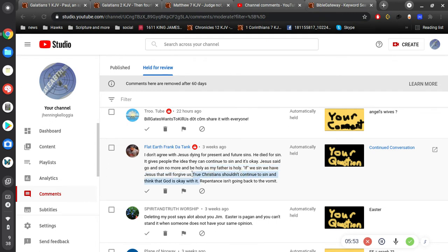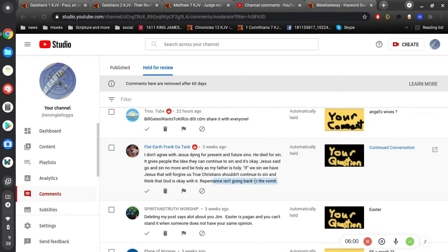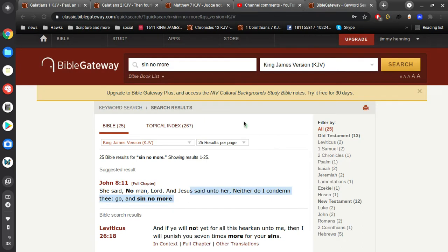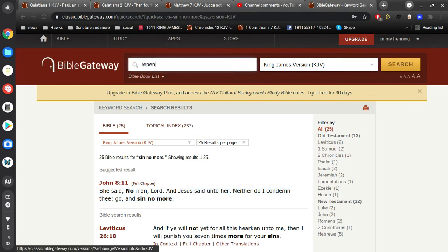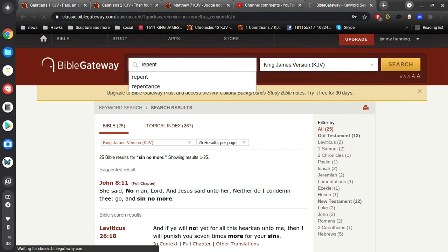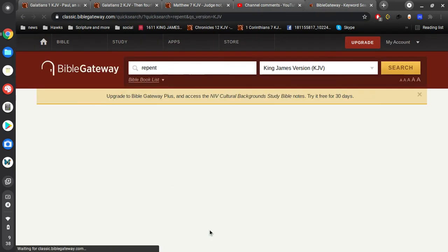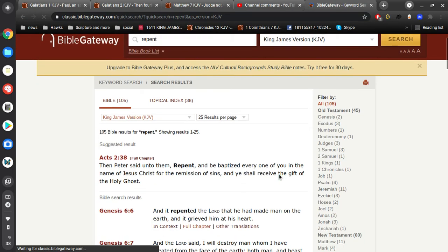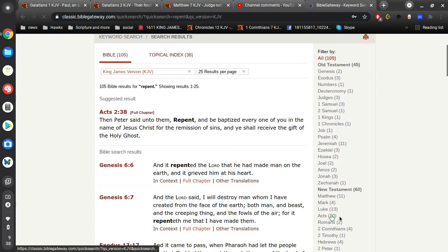That's true. If you sin, it's not okay. Repentance isn't going back to the vomit. Right. Now, repentance is turning from unbelief to belief. And I pointed this out before. People make a big deal about repentance and imagine it to be something it's not.